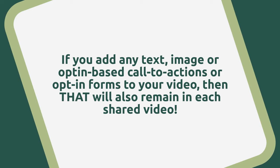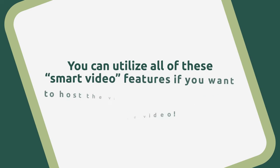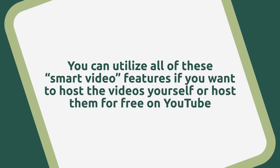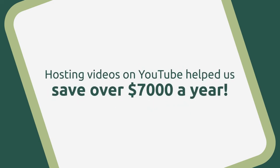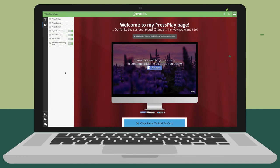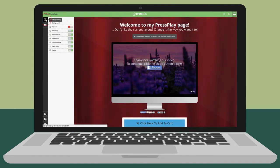What's probably best of all is that you can utilize all of these smart video features no matter if you want to host the videos yourself or host them for free on YouTube. Hosting our videos on YouTube helped us save over $7,000 per year in hosting fees we used to be paying. Now that our smart video has been customized, let's go through some of the main sales page features.